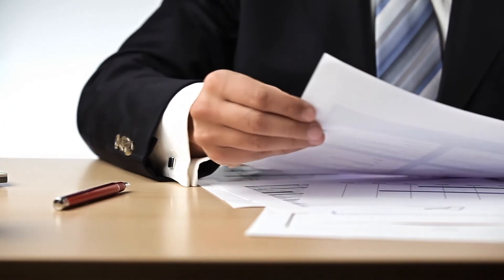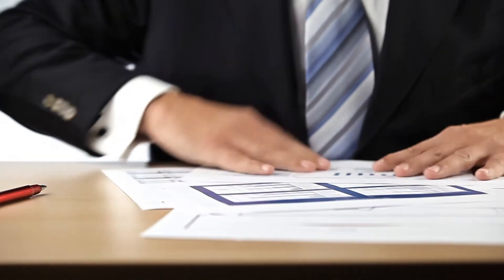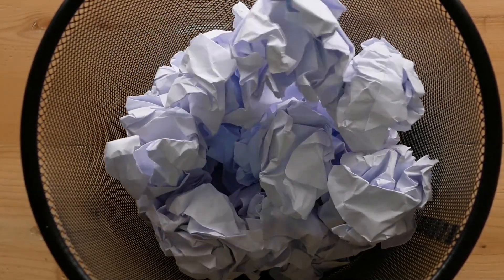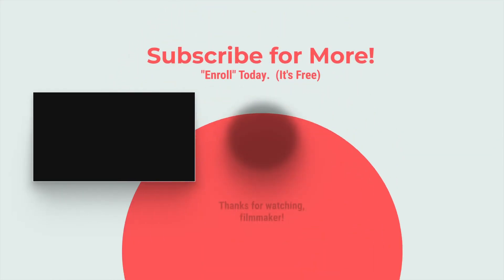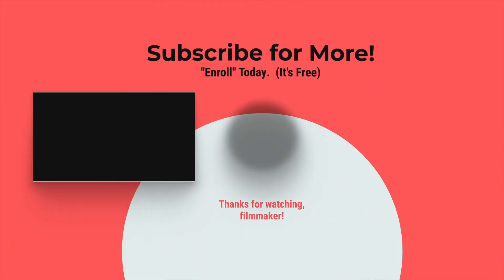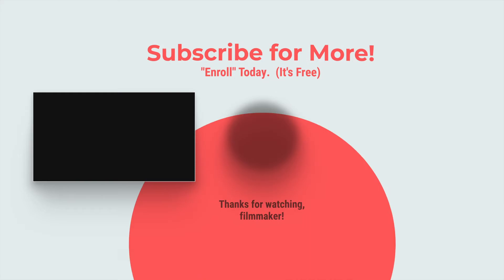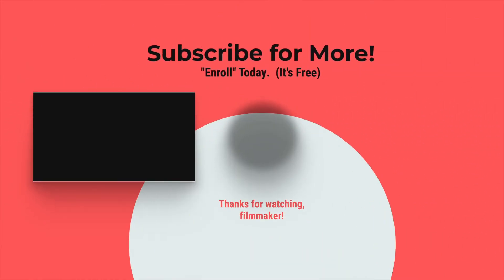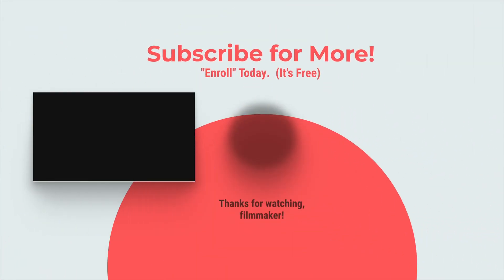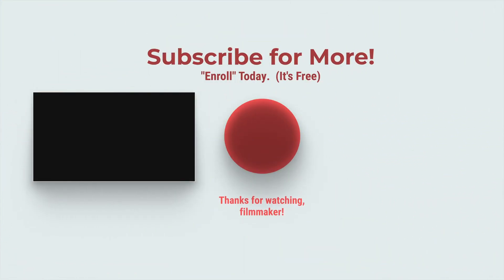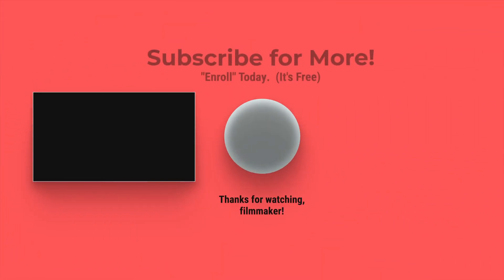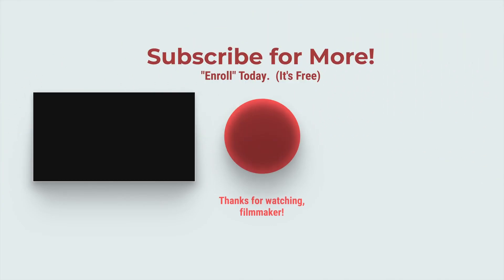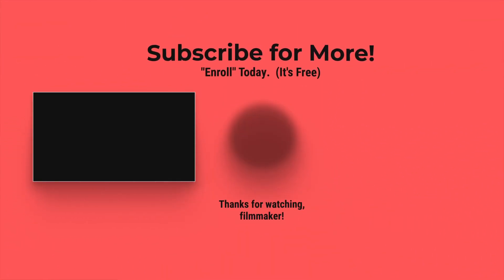I promise you, even if you write the best screenplay of all time and you hand it to a producer, if you don't know how to write a slugline immediately, it will get thrown into the garbage. Make sure you get it right. Thank you.